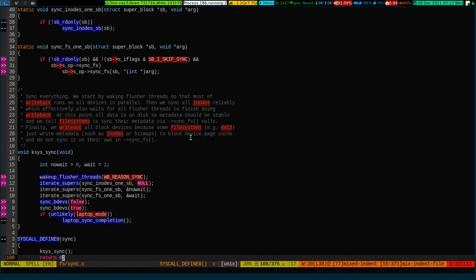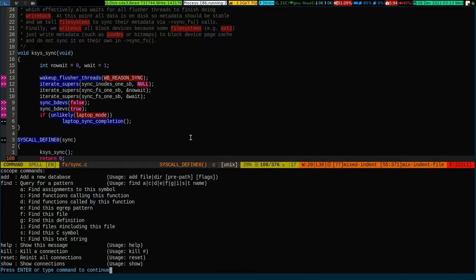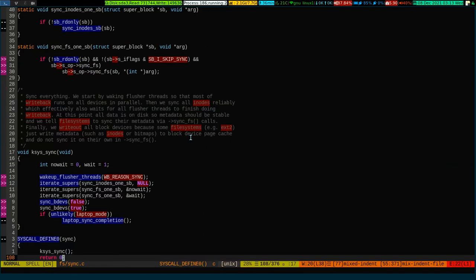The basic idea is that cscope is a nice handy tool you can use to hover through, search through, and manipulate a big project. I intentionally tried it on the Linux kernel because Linux kernel is huge and cscope is frequently used there. And the second thing: I used a plugin called Tagbar, which is a front end to do all the tagging on the project.